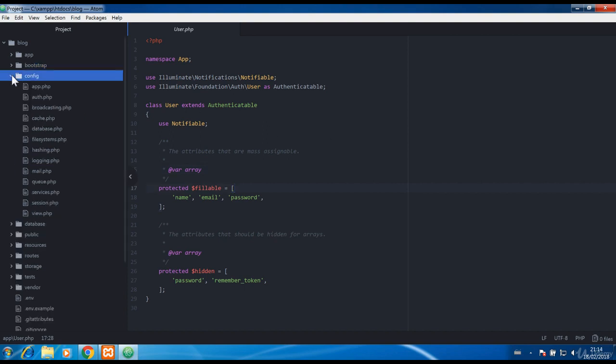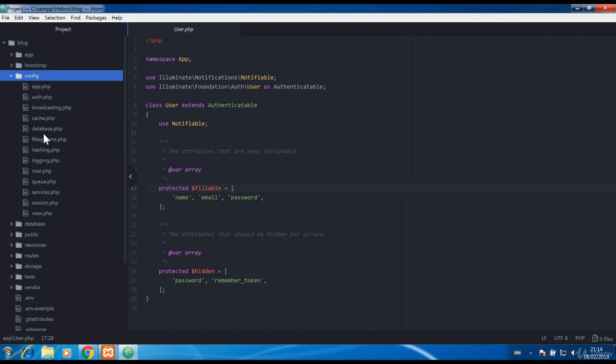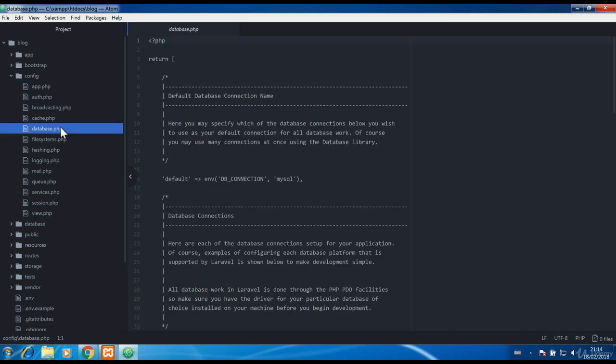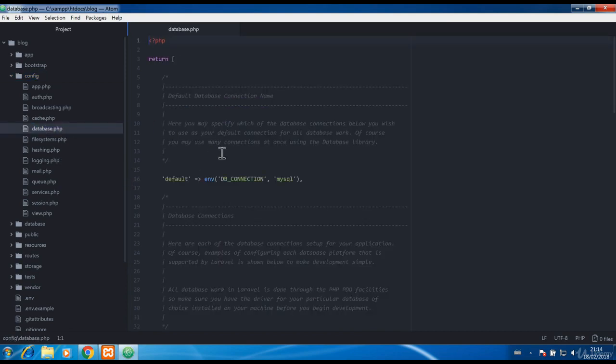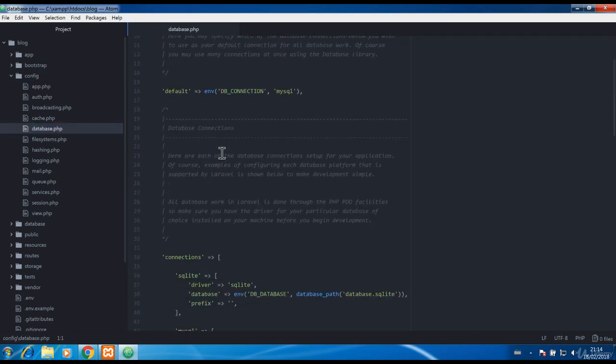Moving on to the config folder. It has a lot of config files here that are accessible all over the Laravel code including the controller. Let's open database.php for an example.